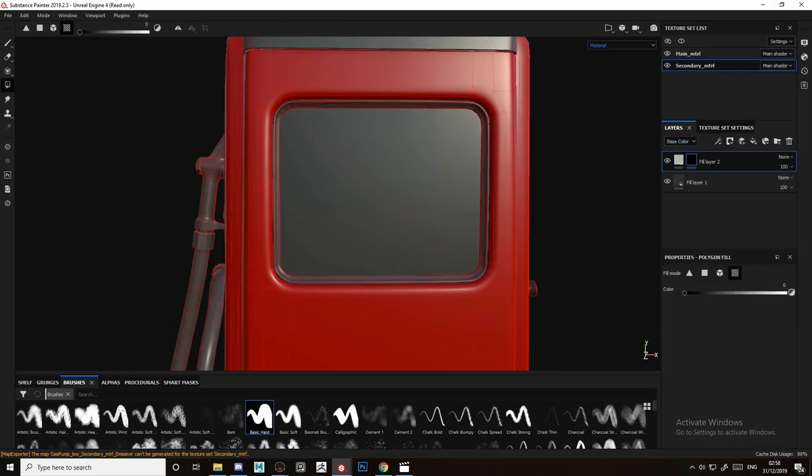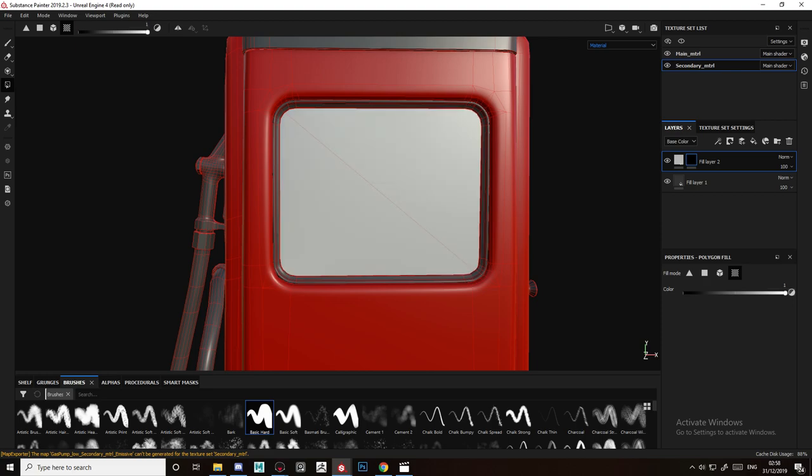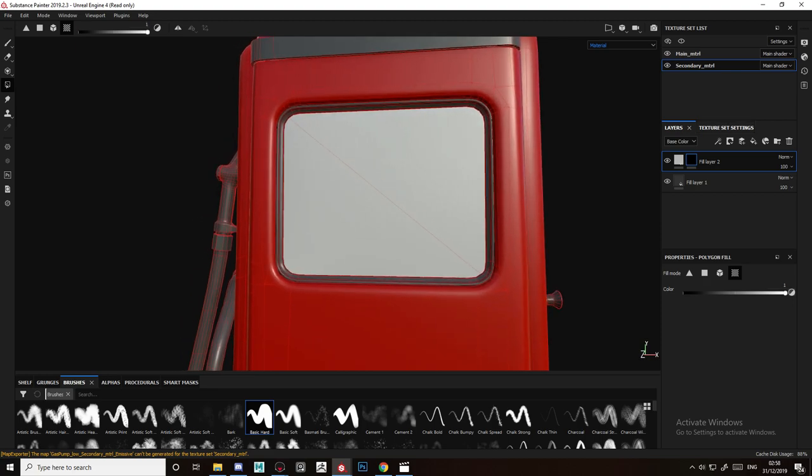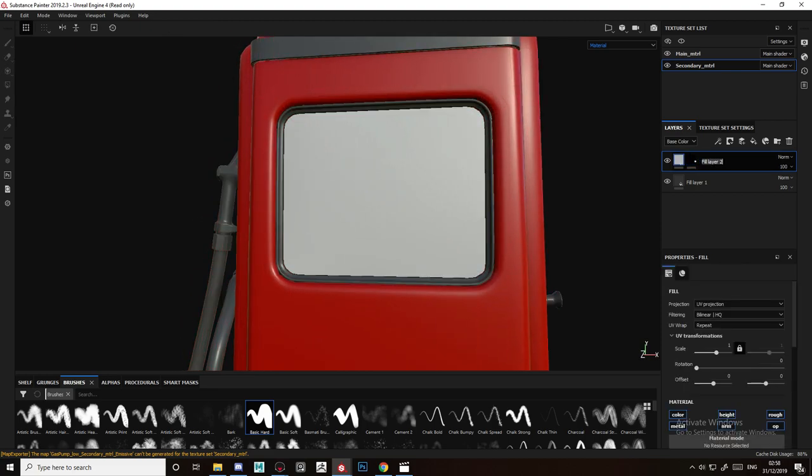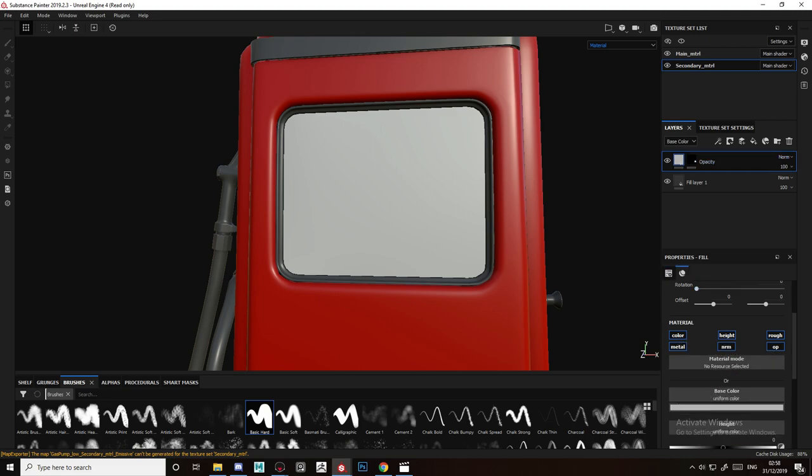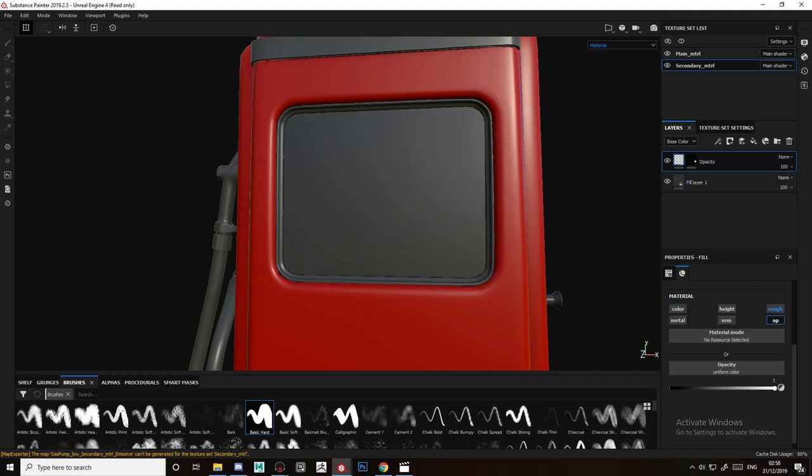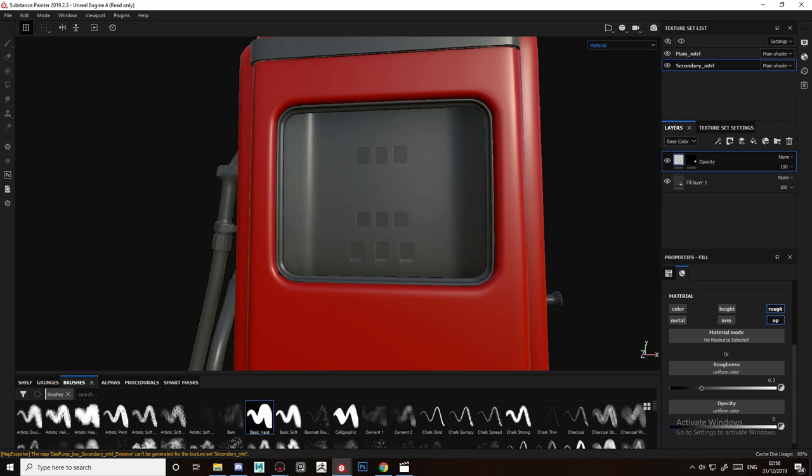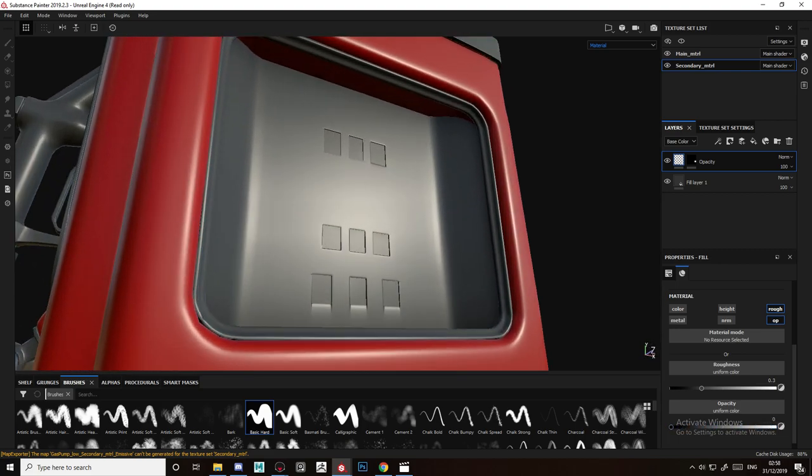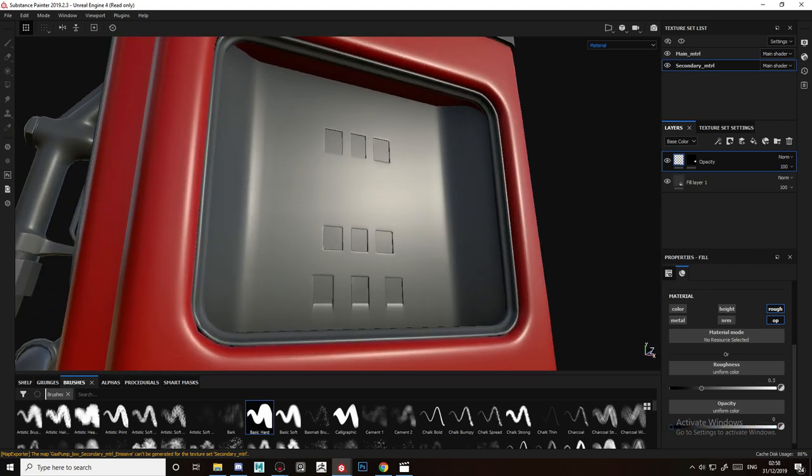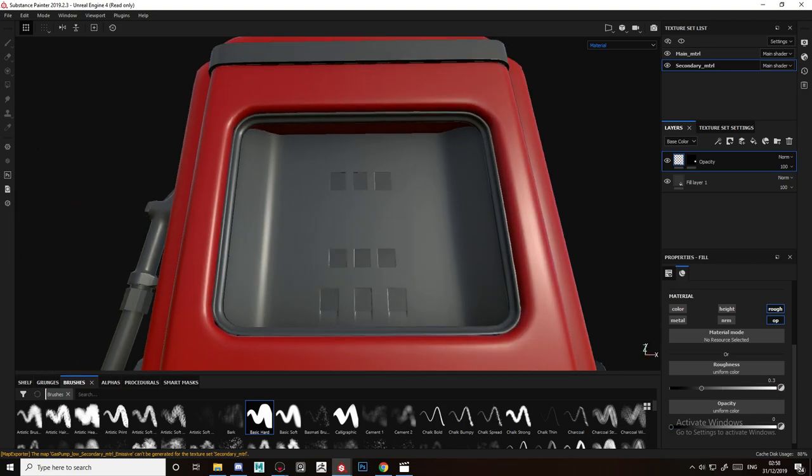For this one we only need the opacity and the roughness, so I'm going to deselect everything else. We don't need it to be completely zero, it will be fully transparent.